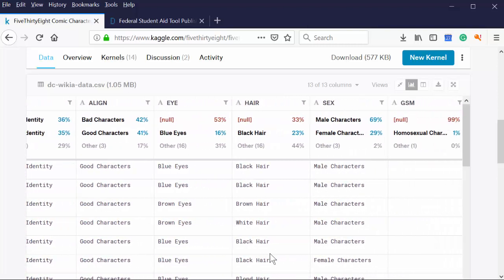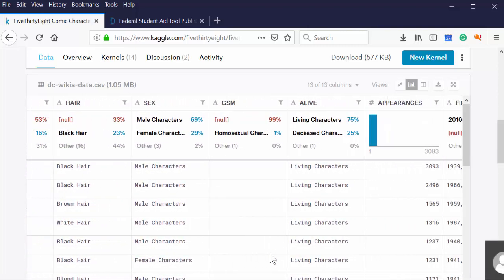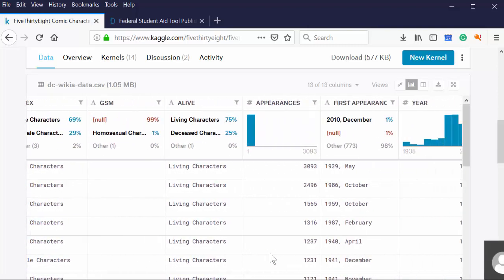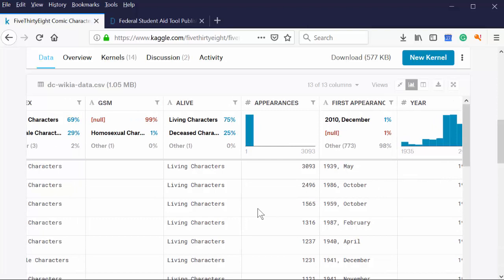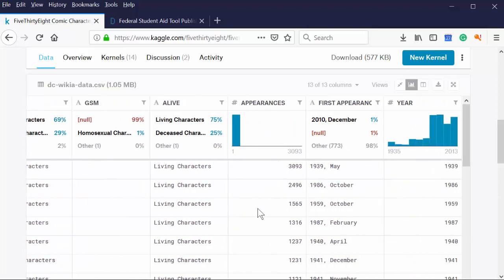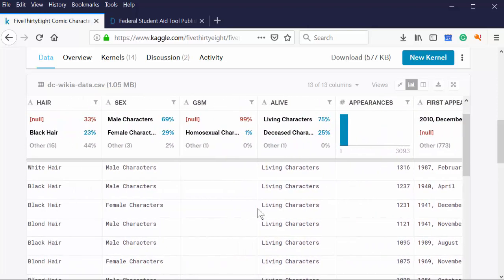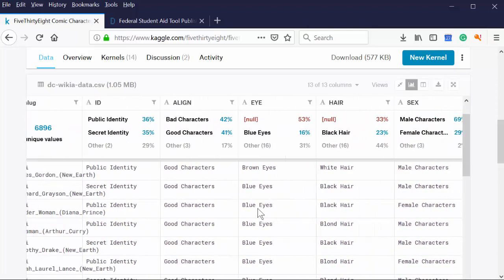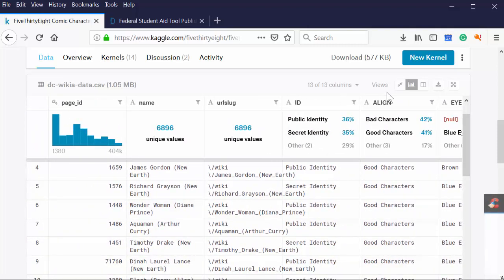But this is not necessarily a great data set for a regression. There are no numbers. There are no numbers. Here's the total number of appearances. That's fantastic. And maybe there's a regression with the year that they've appeared, right? So maybe the older the comic, the more appearances they have. Something like that. But there's not a great regression to be run here. There's not a lot of numerical data.